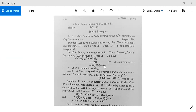Therefore f(BA) equals f(B) times f(A), which equals B dash times A dash. So we get A dash B dash equals B dash A dash, meaning the ring R dash is a commutative ring. Thus every homomorphic image of a commutative ring is commutative.